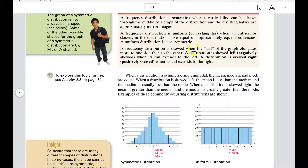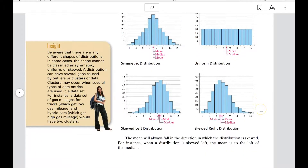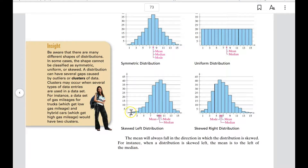A frequency distribution is skewed when the tail of the graph elongates more to one side. It is skewed left, or negatively skewed, when its tail extends to the left. It is skewed right, or positively skewed, when its tail extends to the right. This used to be counterintuitive — you might think the data bunched on the right means 'skewed right,' but the tail is the elongated part. Extra entries stretching out to the left means skewed left; a tail stretching to the right means skewed right.